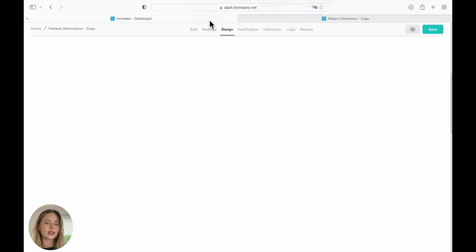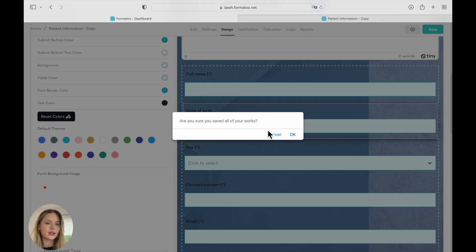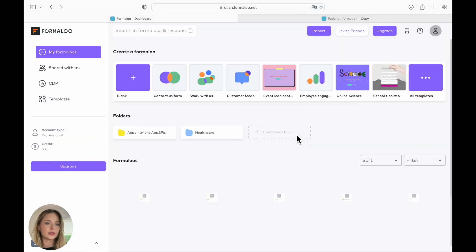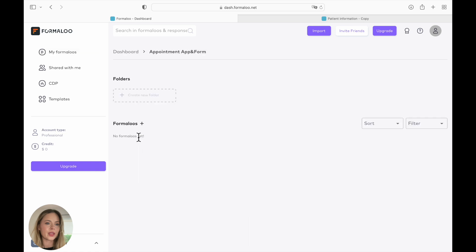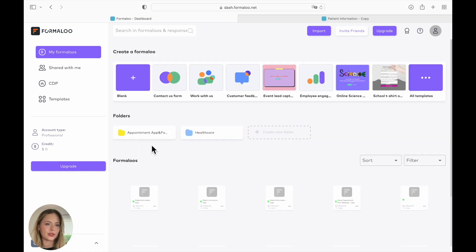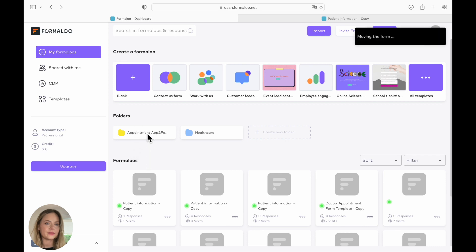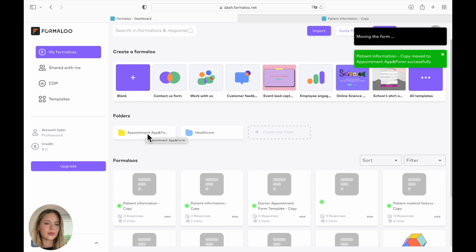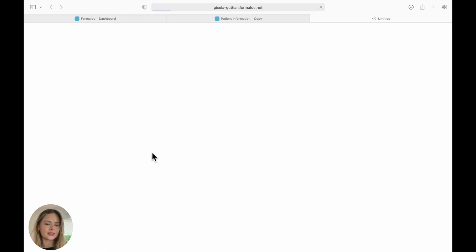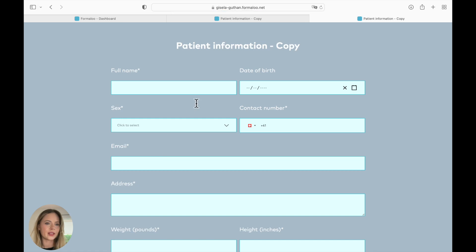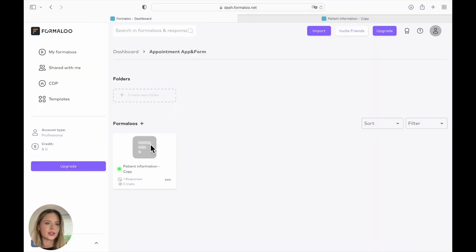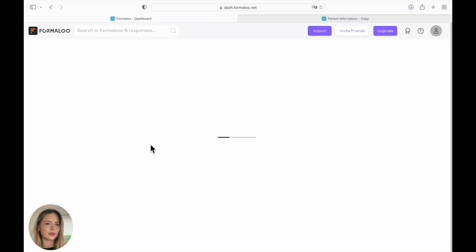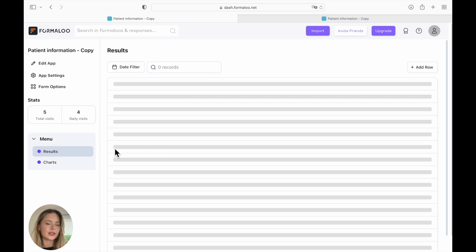So from now on, we can start creating our app using the form that we just created. So you can go back to your dashboard. You can drag the appointment form that we just created into your folder. And here it is. If you double click, you can view it again. You can also edit it. And if you click it just once, it will open the app mode.